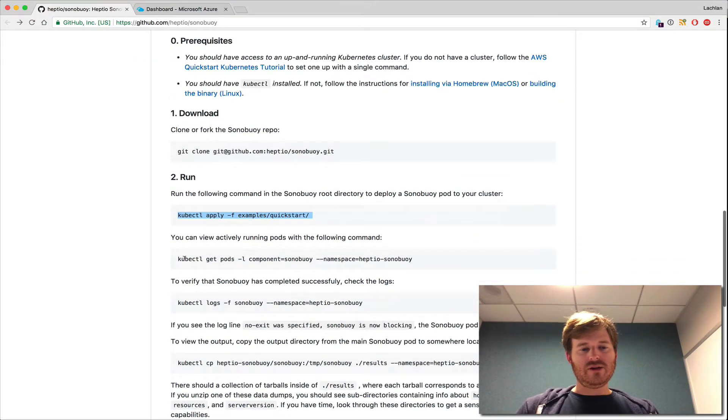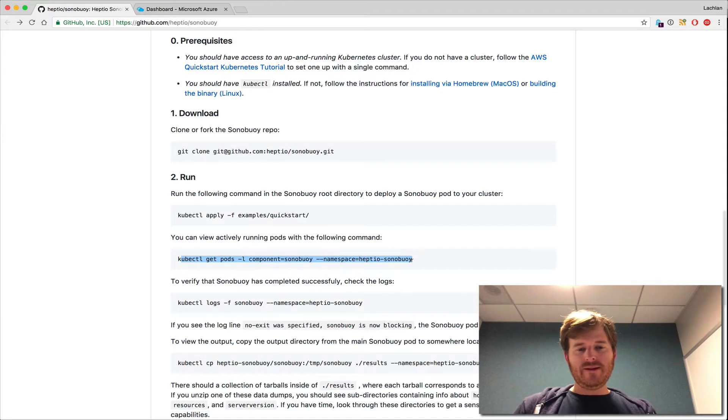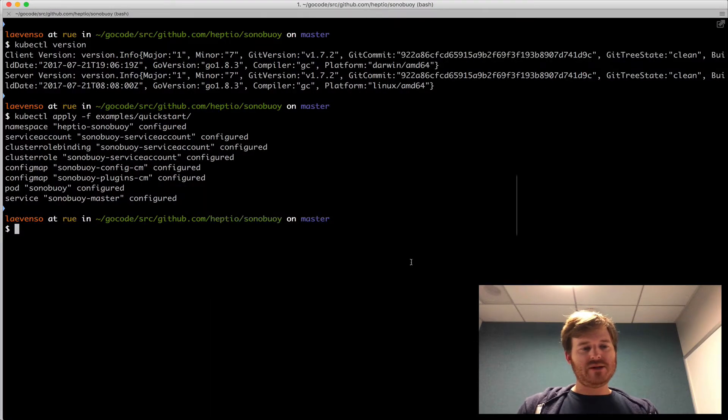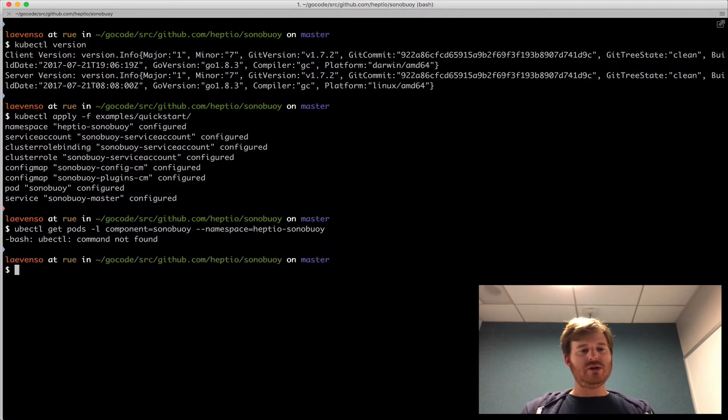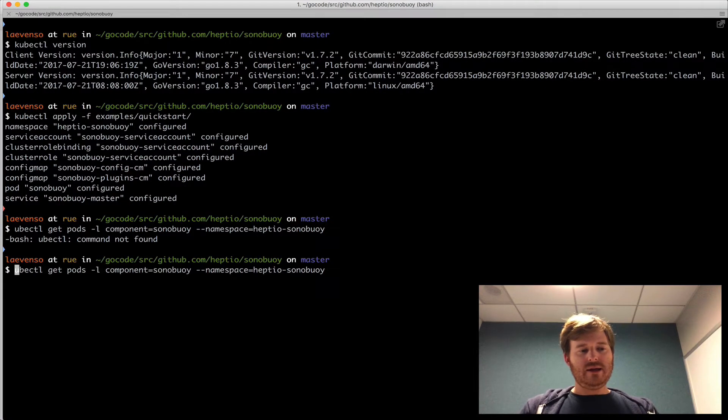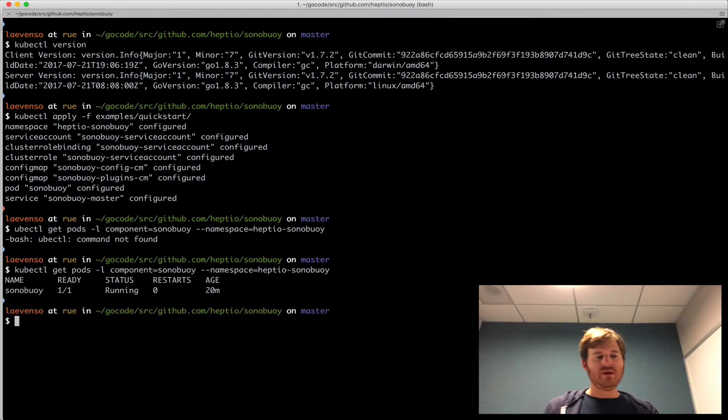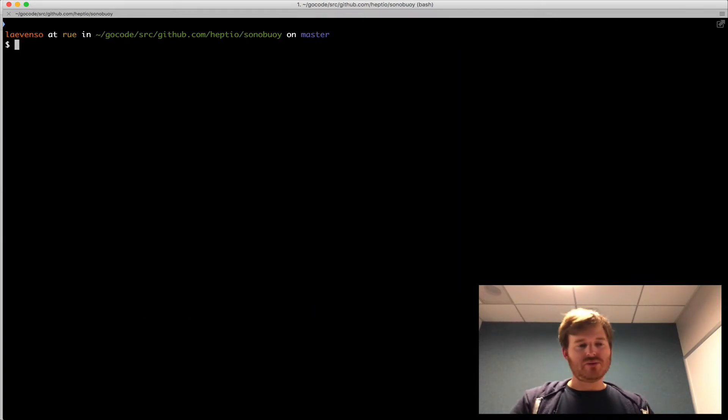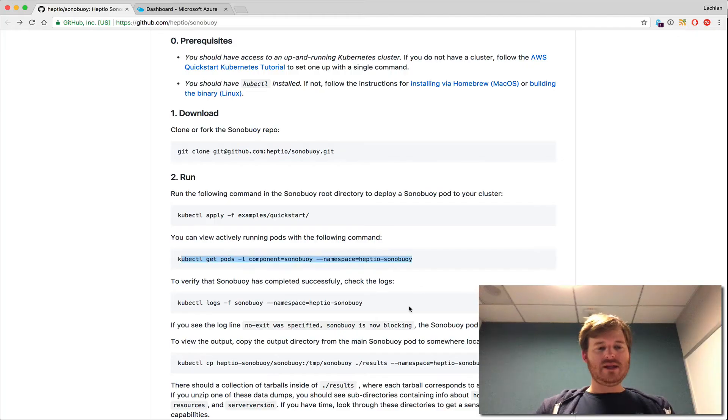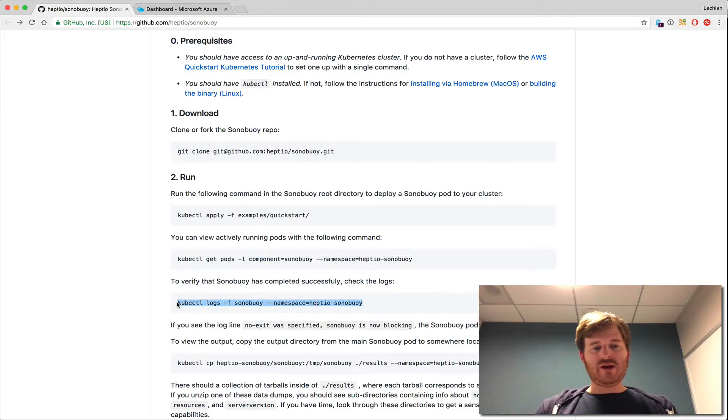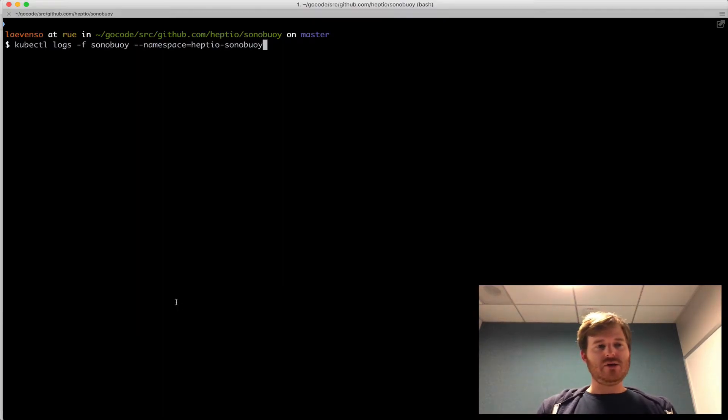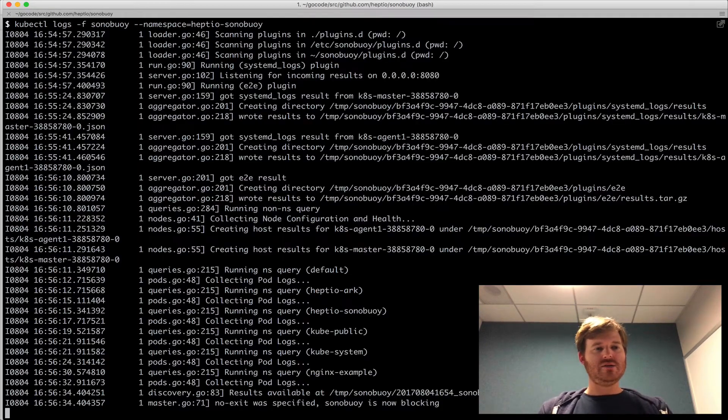What does it tell us to do then? Okay, so go grab the pods on the label in that namespace called Heptio Sonobuoy, and I missed the K. There we go. Okay, so it's running. Fantastic. So far so good.